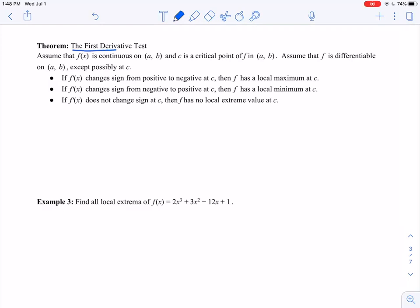The first derivative test is the tool we're going to use to determine where we have local extreme values. Suppose that f(x) is continuous on some interval (a, b), c is a critical point of your function in that interval, and f is differentiable everywhere on (a, b) except possibly at c. So the derivative exists everywhere except possibly at this critical point c.